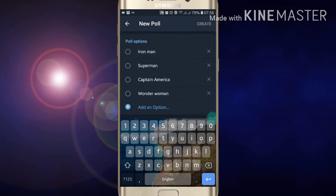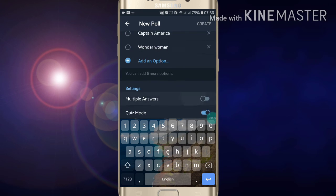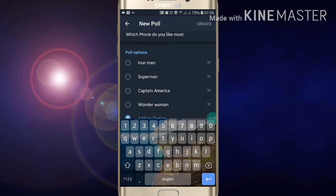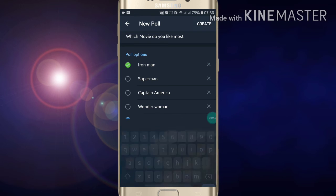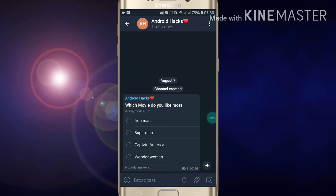First of all, you have to choose your correct answer. Now just choose your correct answer here, then click on create. You have successfully created your poll on your channel.